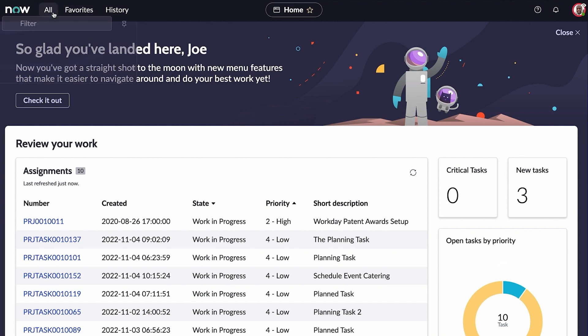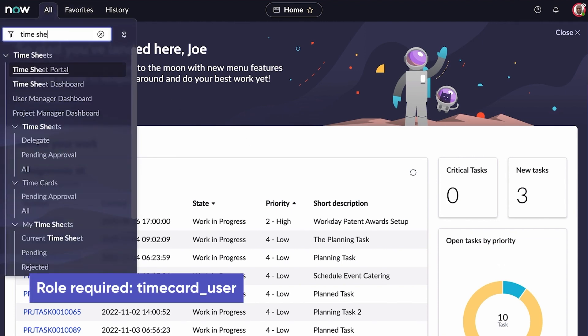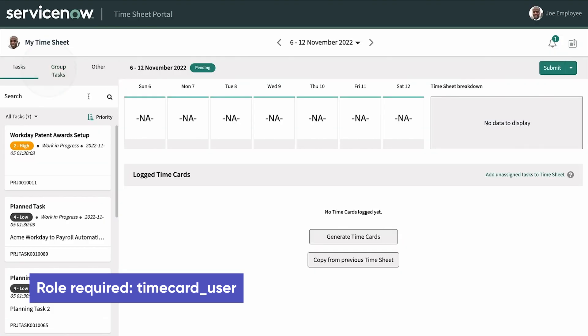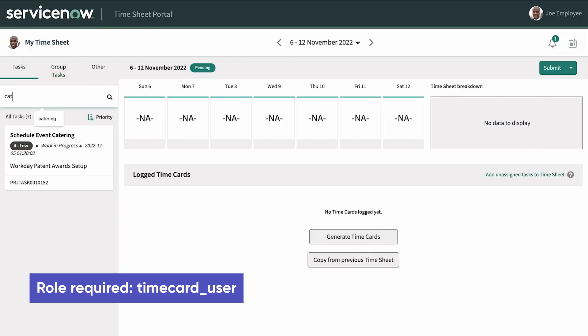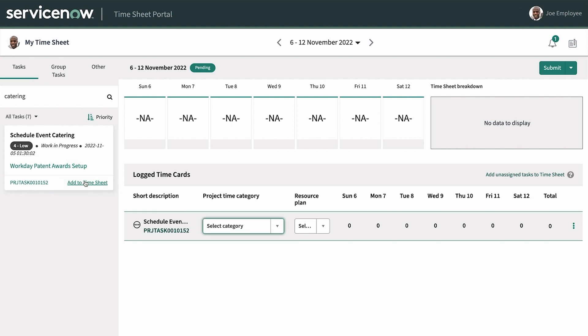Now we're logged in as Joe. Let's record time for the task we're assigned to. To start, we navigate to the timesheet portal. It opens in a new browser tab.